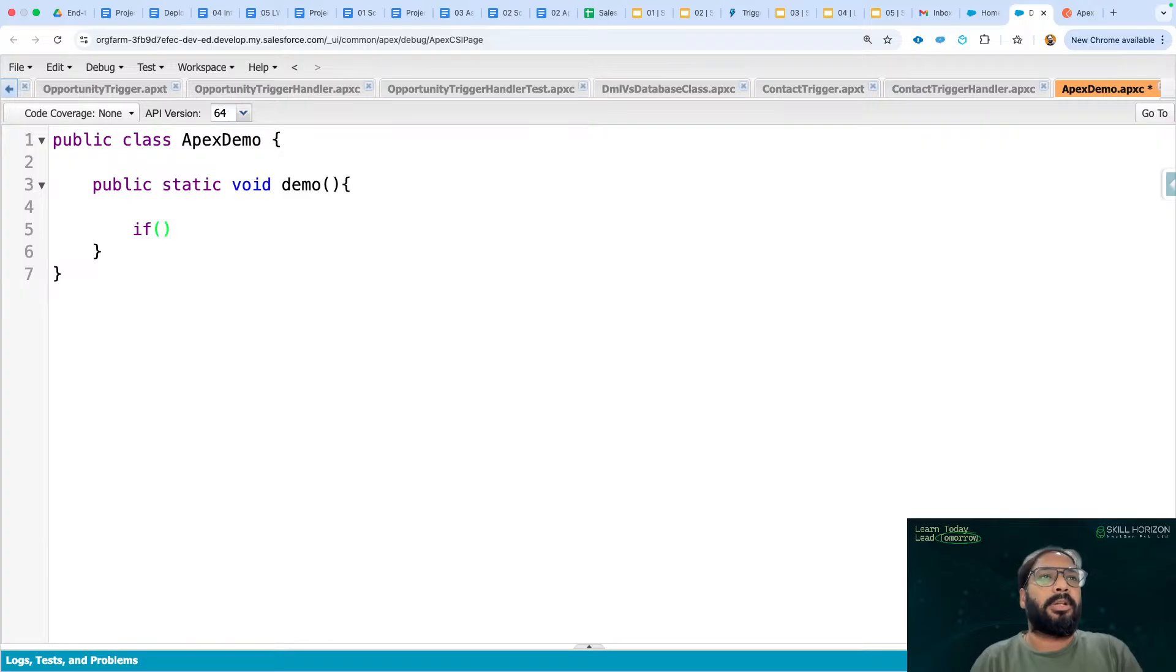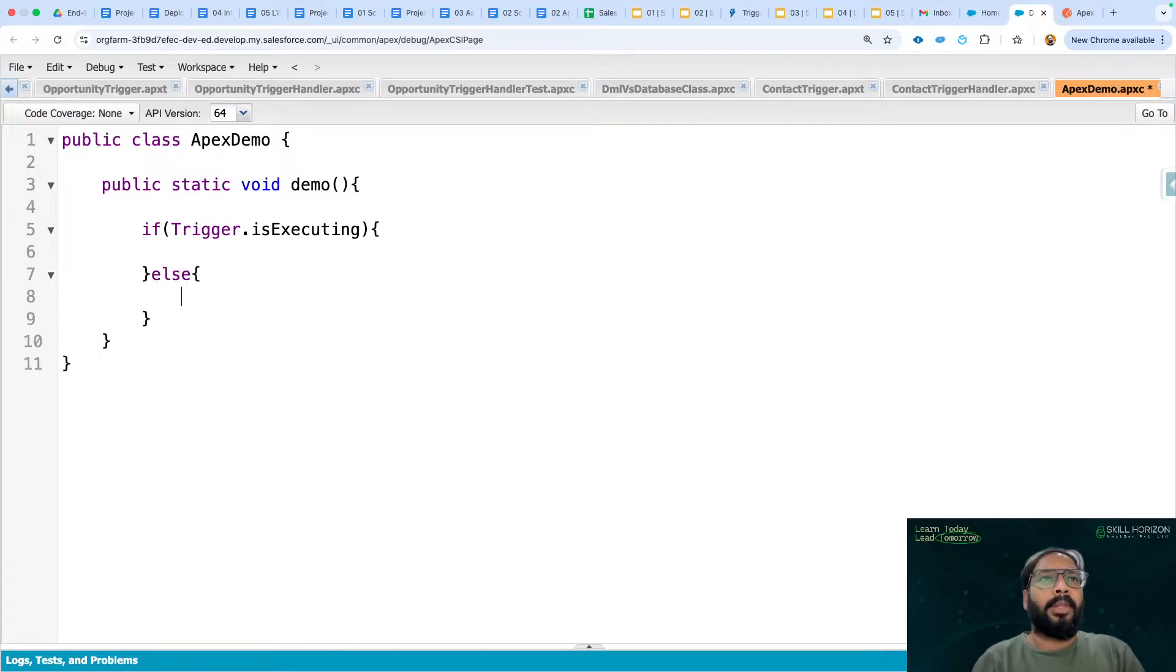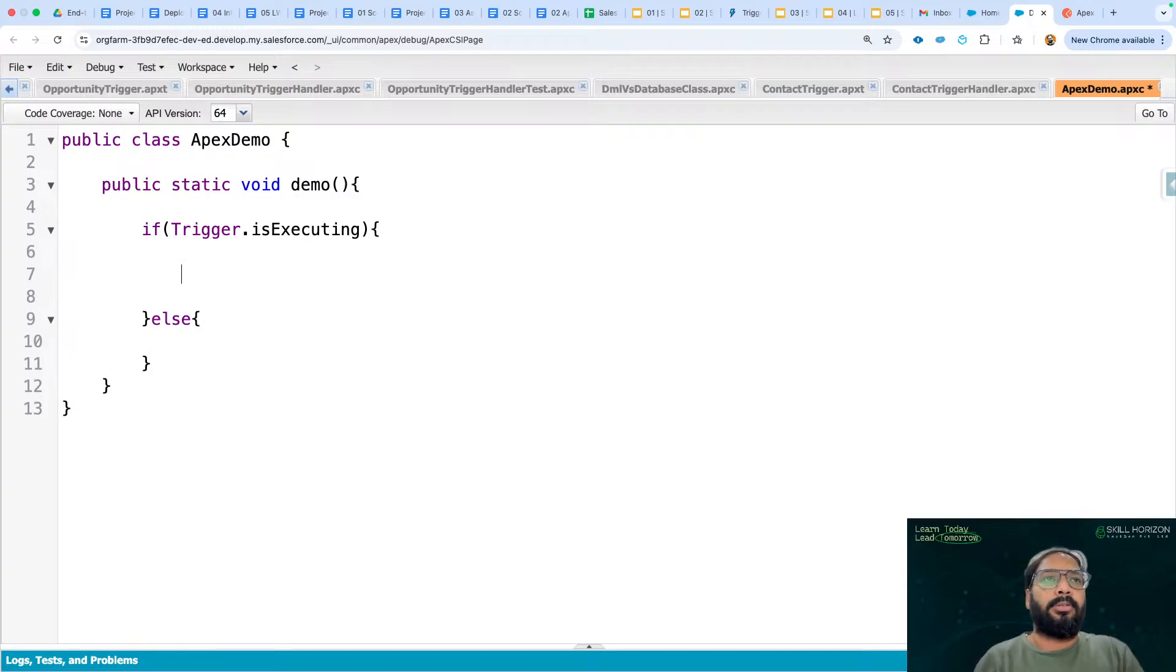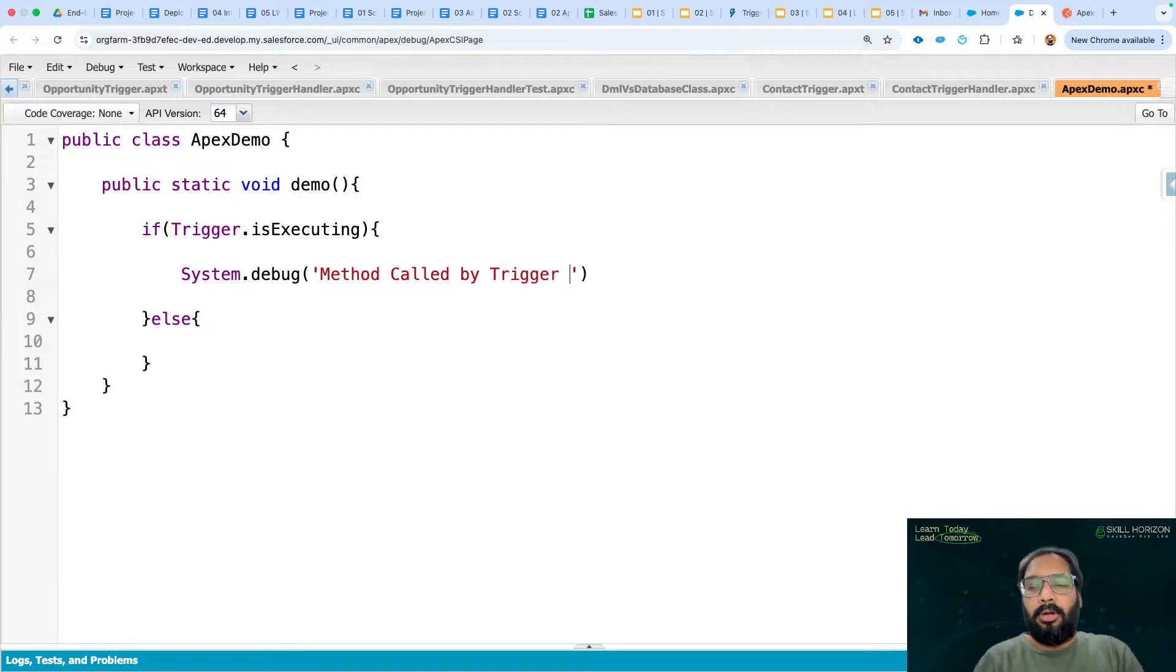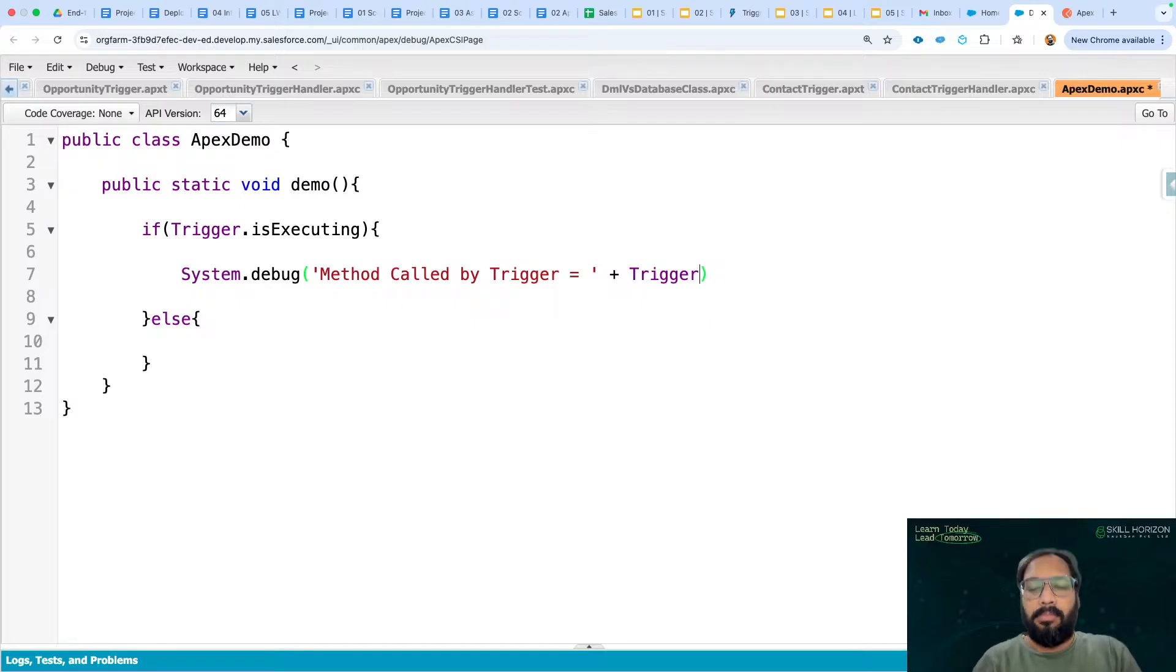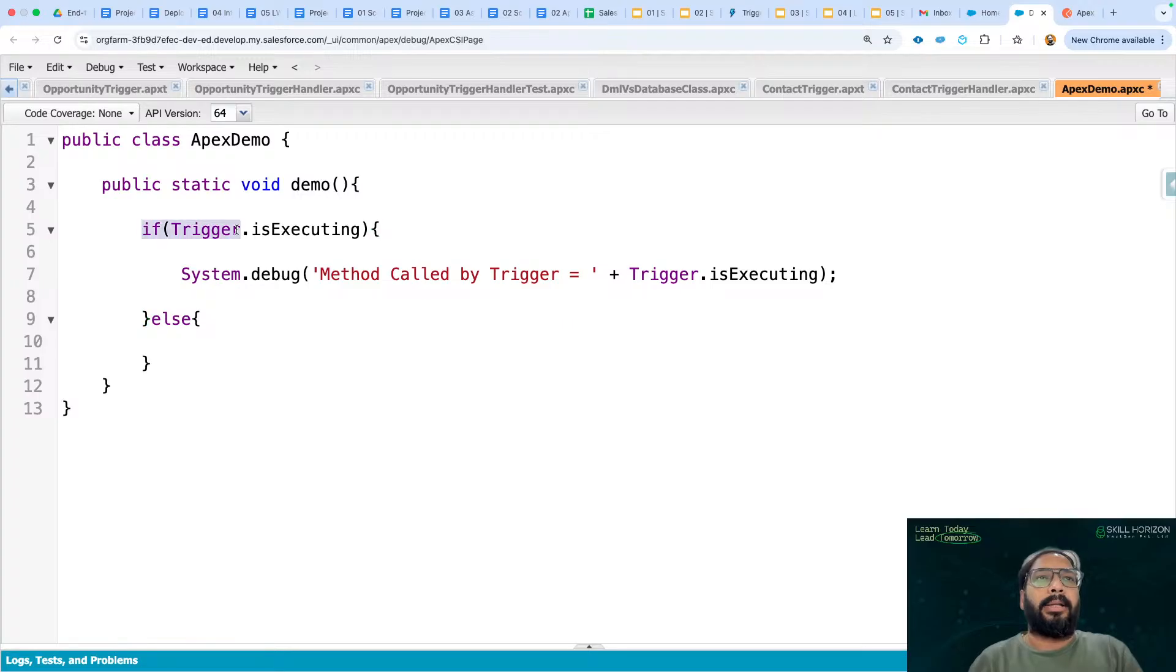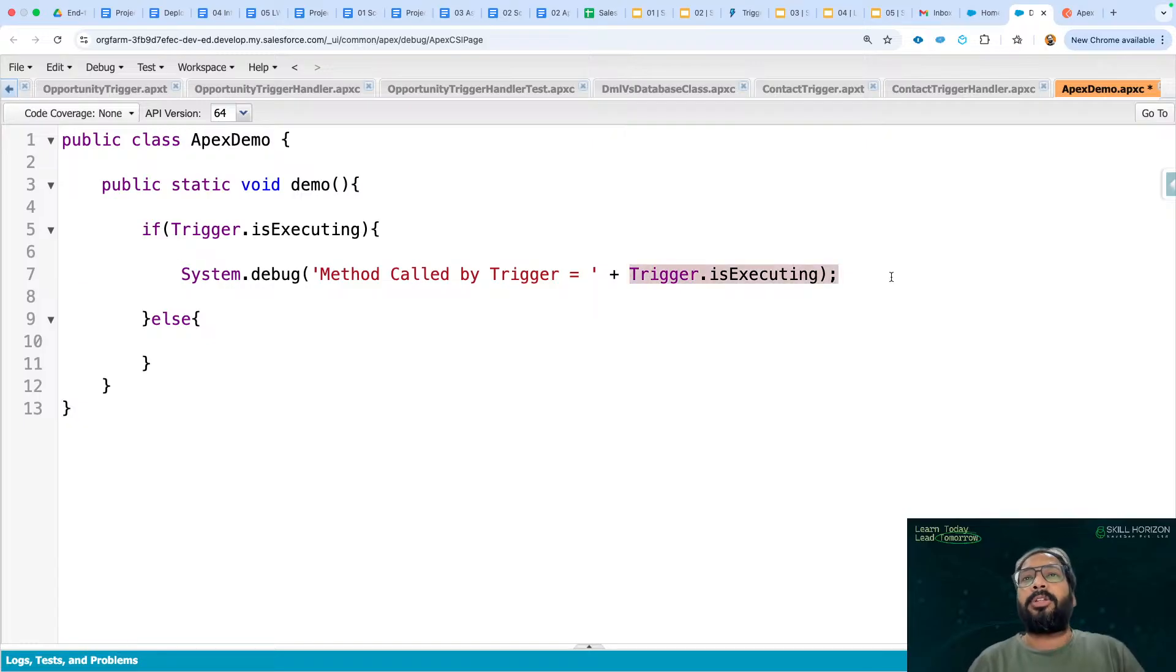We just need to write if trigger.isExecuting and else. So this trigger.isExecuting is a boolean context variable. It returns true or false. We can write system.debug method called by trigger, and then I'm writing trigger.isExecuting. So this particular method will be called and if it is being called through trigger, then this statement will execute. For demo purposes we are writing the statement. In real time you can write any particular business logic here. And I'm going to display this trigger.isExecuting as well.